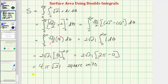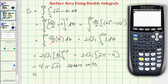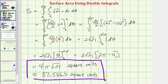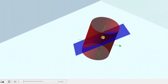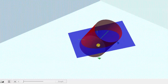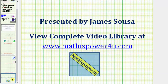Let's also get the decimal approximation: four pi times the square root of twenty-one gives approximately fifty-seven point five eight six three square units. Going back to our graph one last time, we found the surface area of the blue plane inside the red cylinder — the area of this elliptical shaped region. I hope you found this helpful. Thank you.